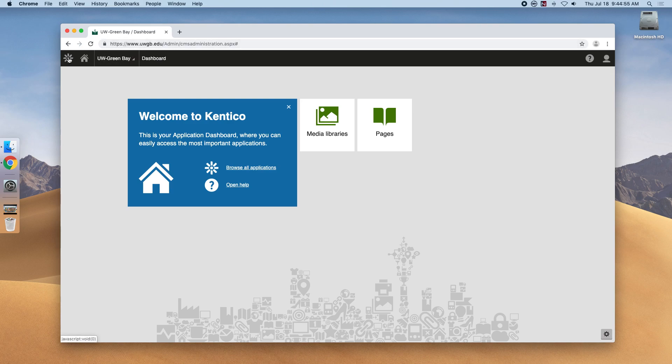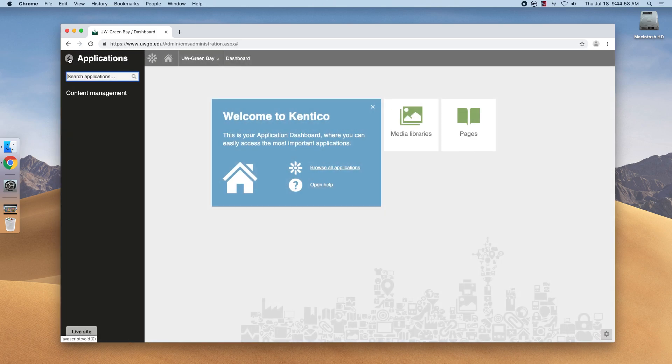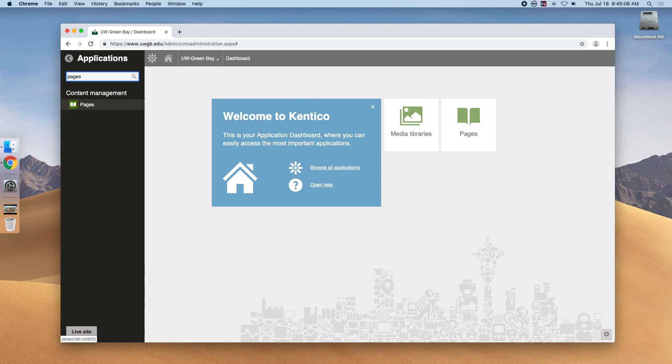In the top left corner, you'll see the Kentico icon that acts as your main menu. If you click this icon, a drawer will pop open with all available applications, including Pages and Media Libraries.